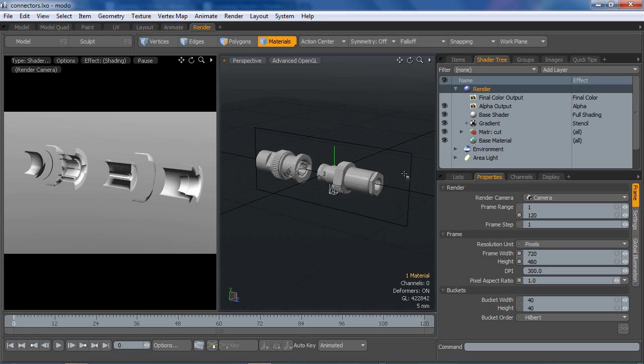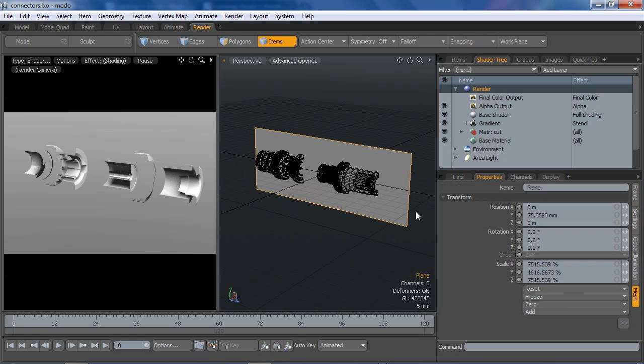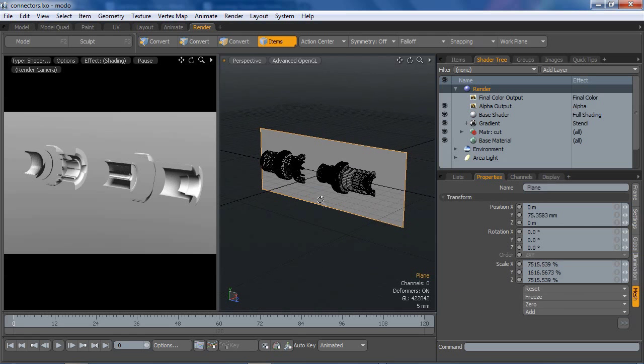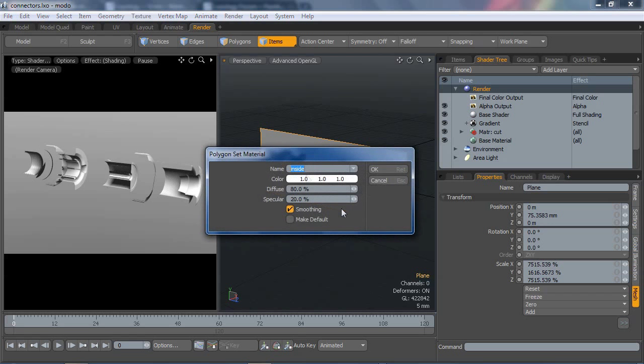So I'm going to jump into this plane item, and I'm going to assign a new material group to that. We're going to call that cut face, cut plane, call it whatever you will.